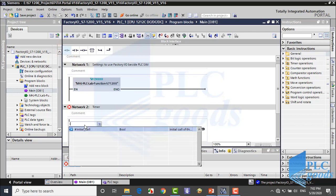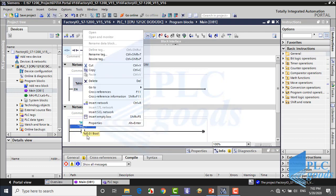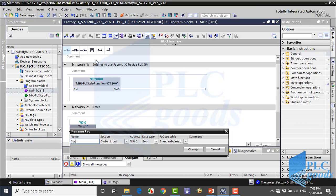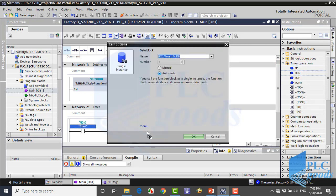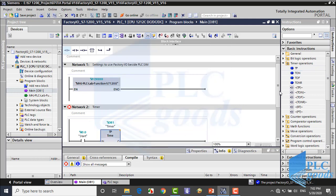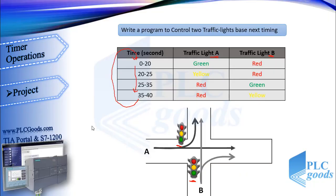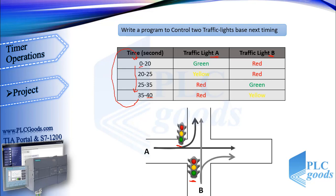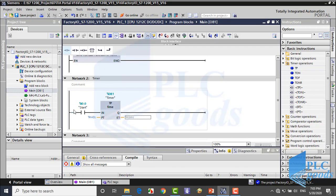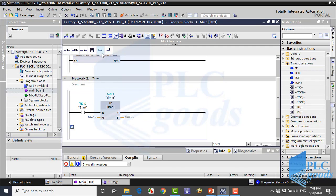First I insert a start contact, then I need a pulse timer. One cycle of the traffic lights lasts 40 seconds, so the preset time is 40 seconds. Also, this cycle works repeatedly, and after 40 seconds the Q output of the pulse timer will have a negative pulse. So I can use this pulse to start my timer again.